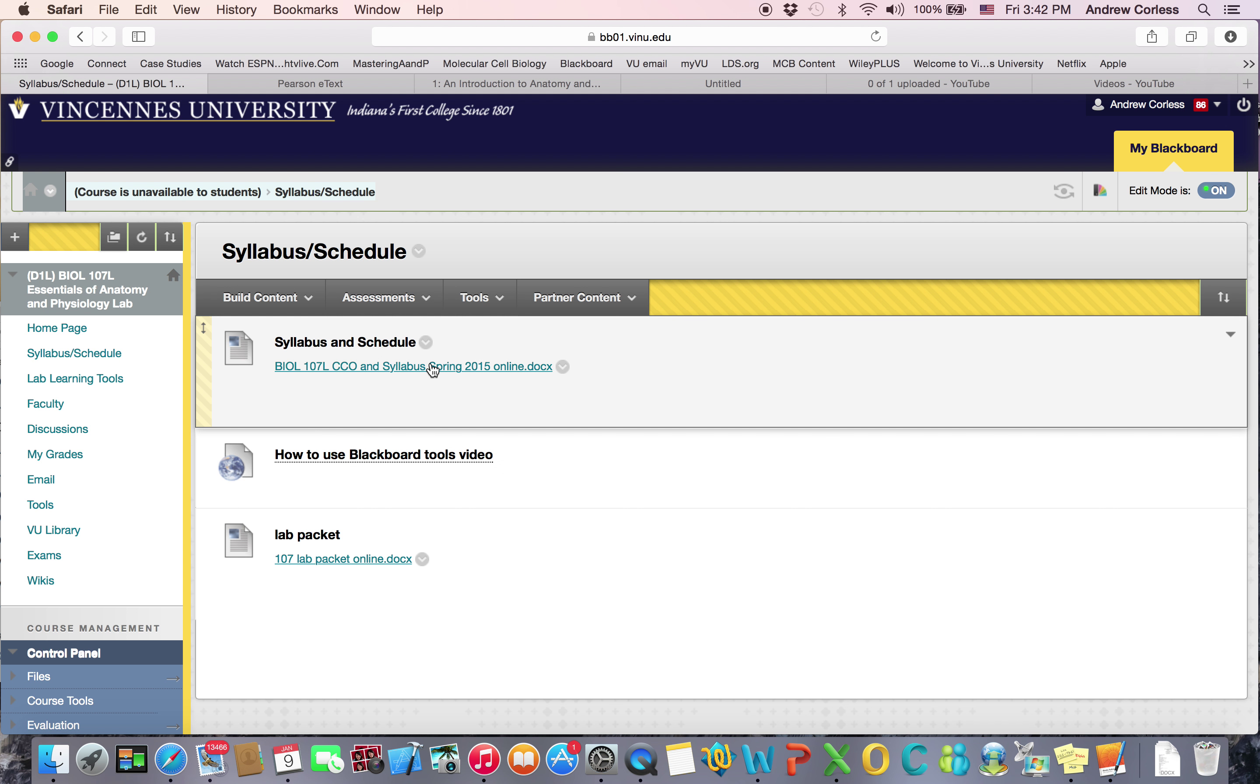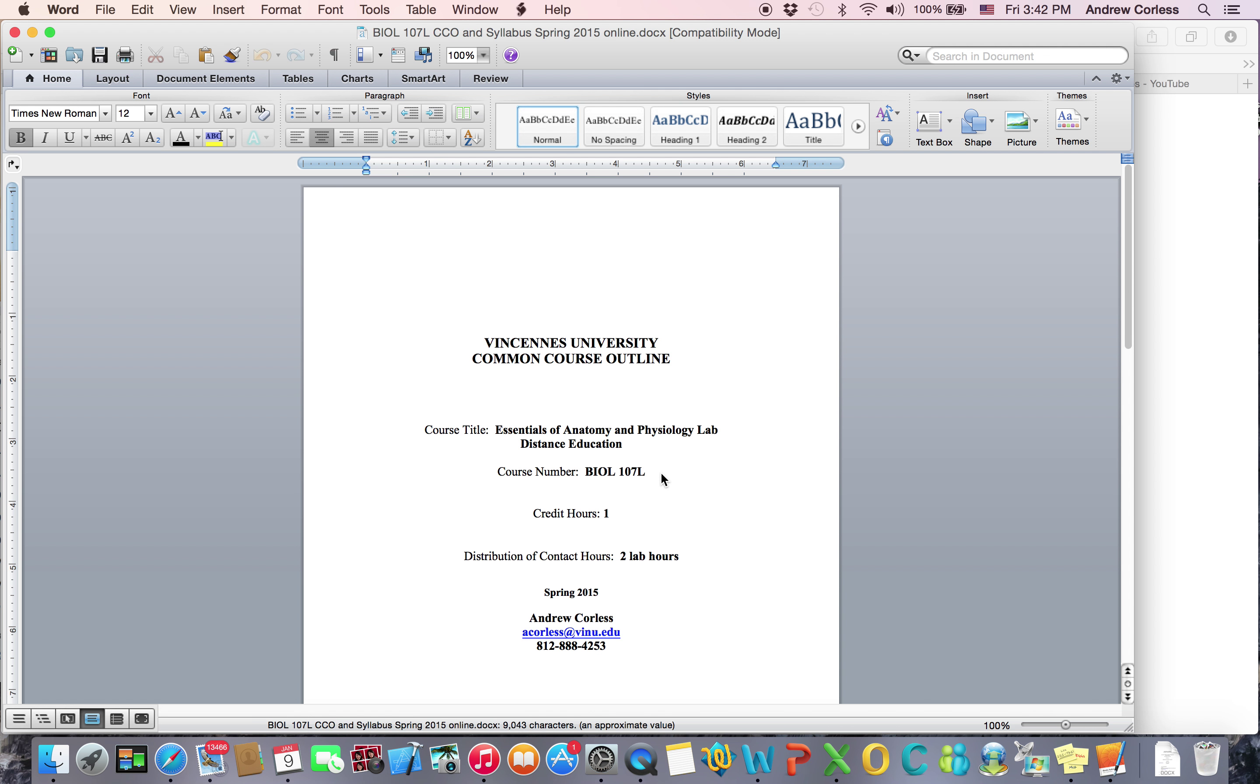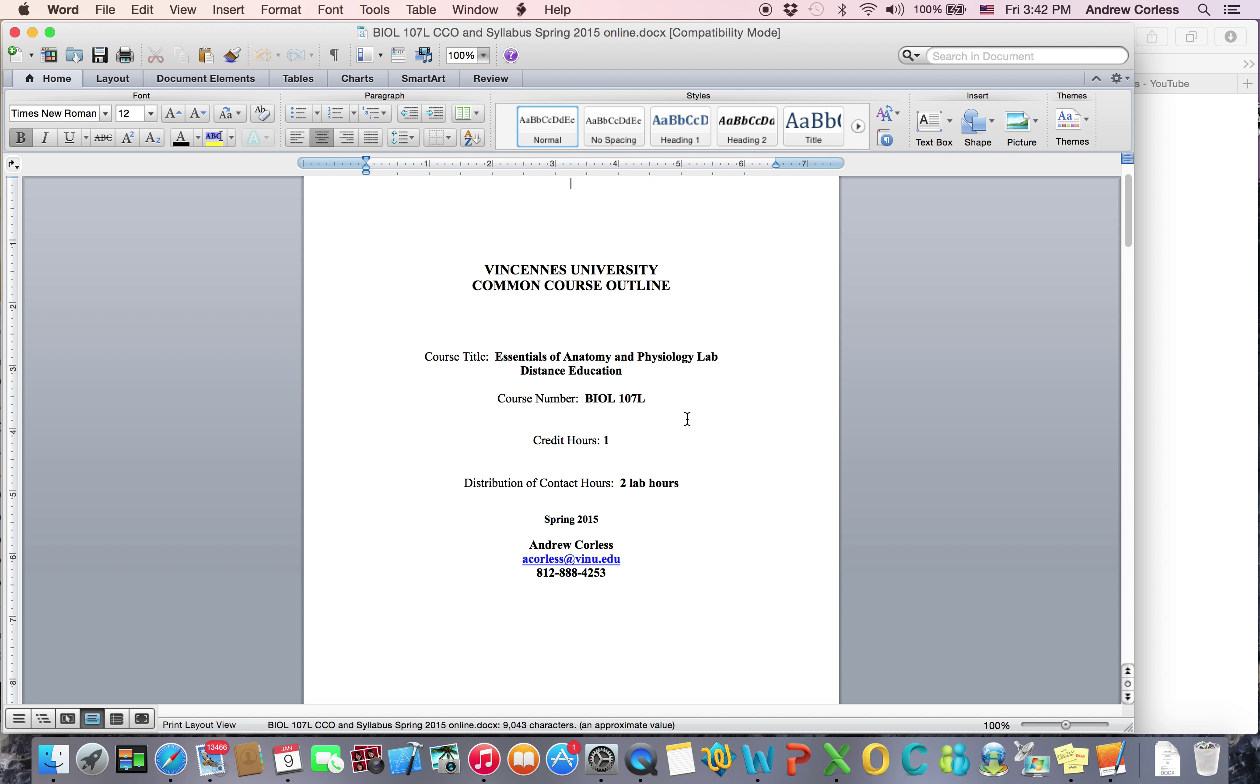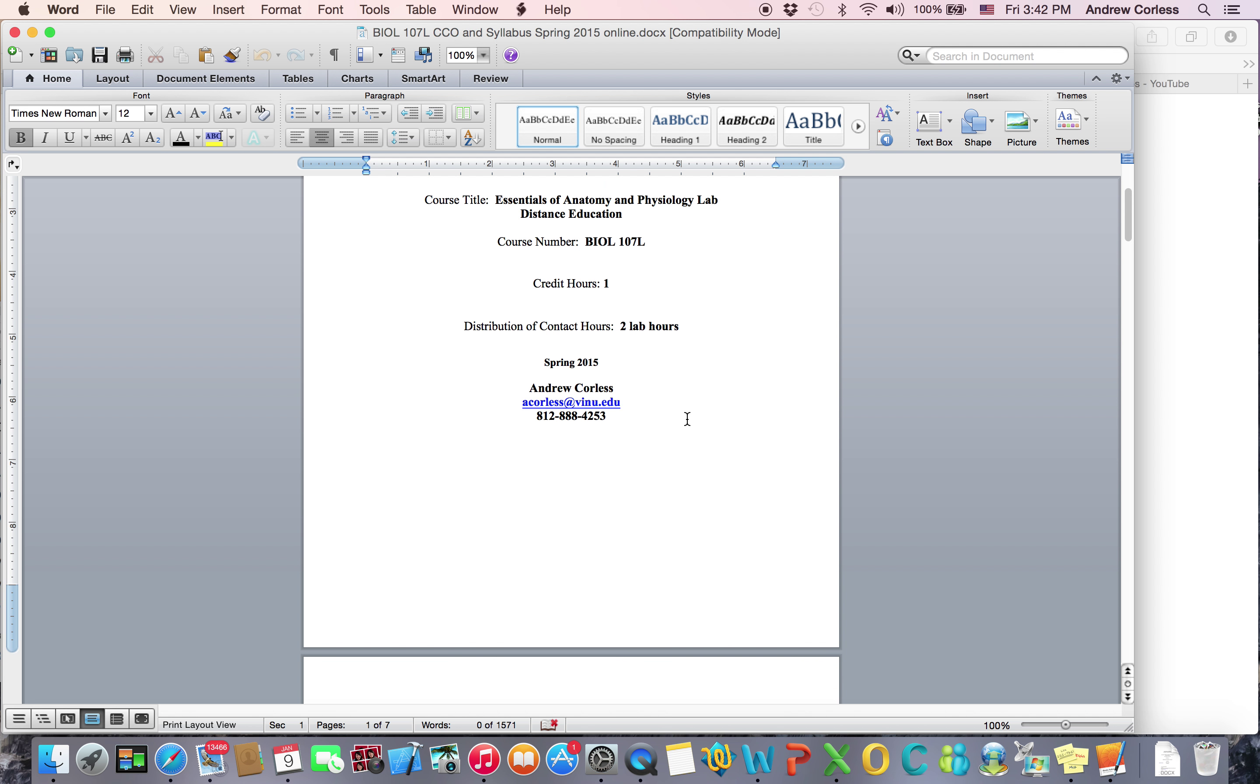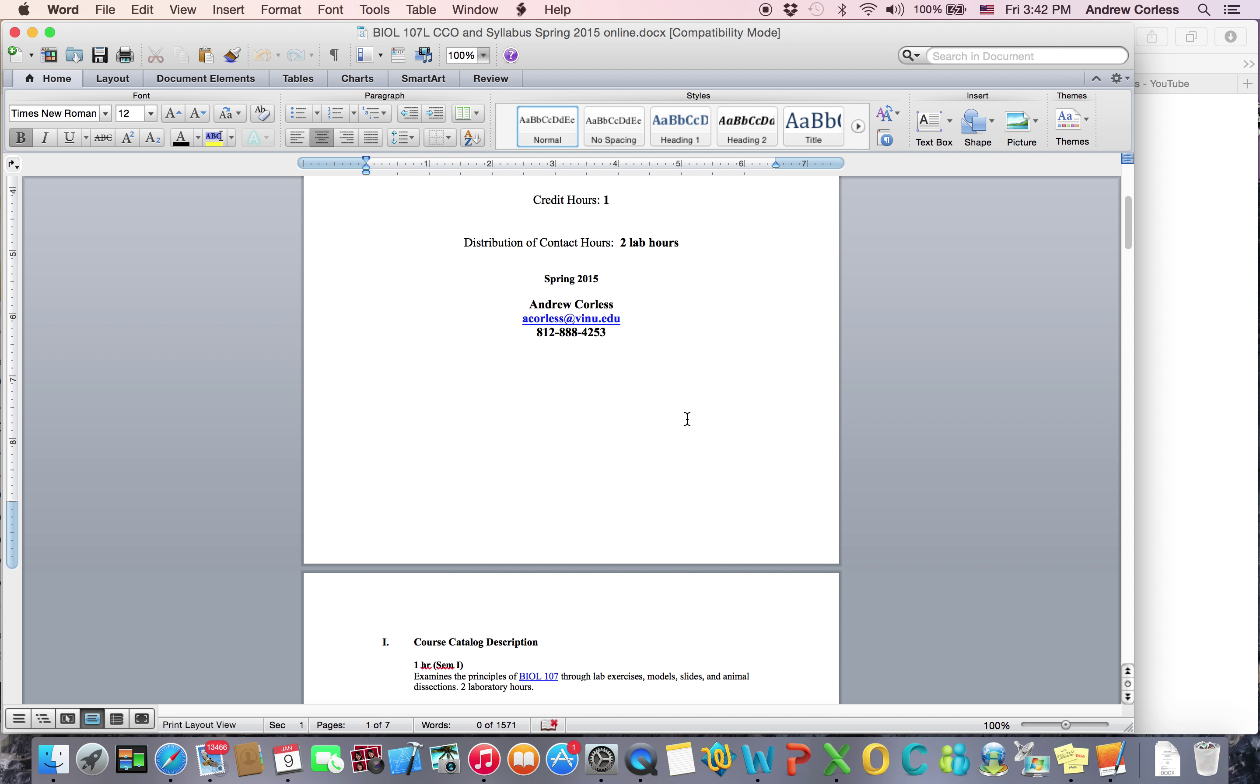We're going to go through this syllabus right now. If you have trouble getting a Word document let me know. I can put it on there as a PDF if anybody needs that. So this course is two lab hours so essentially you should spend at least two hours a week on the lab. There's my email and my phone number. Email is probably the best way to reach me. When you email me please let me know what course you're in.